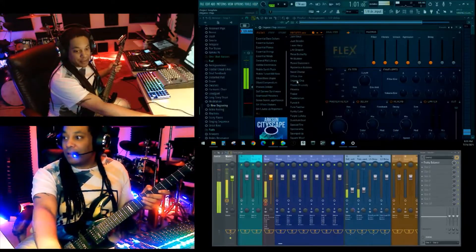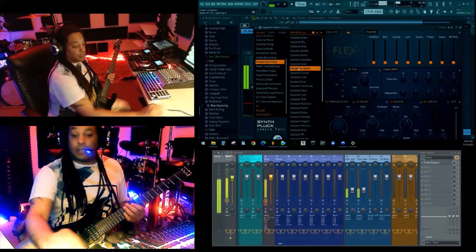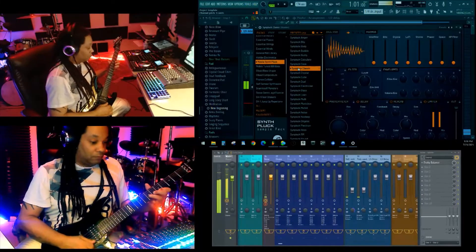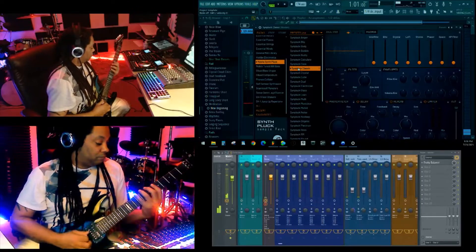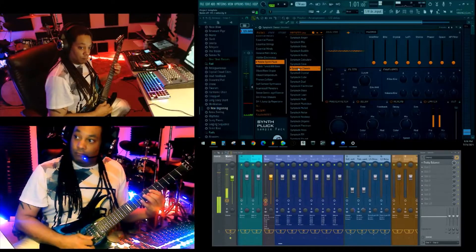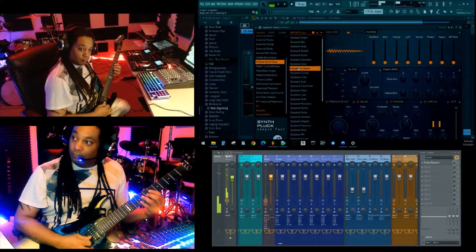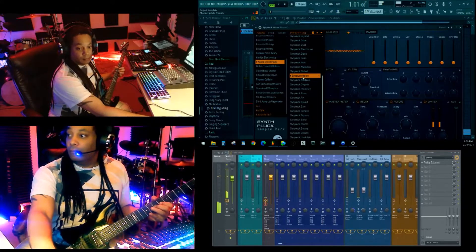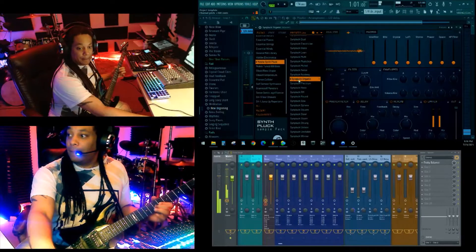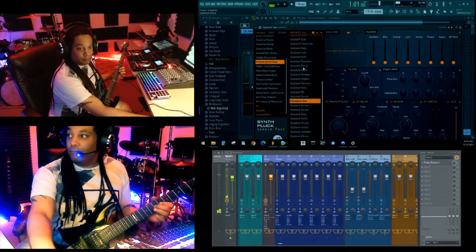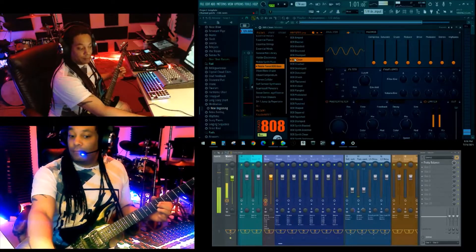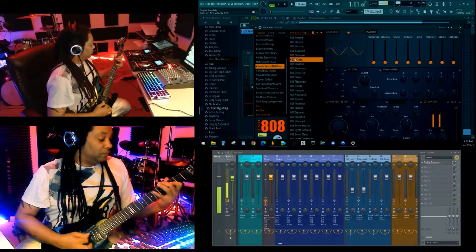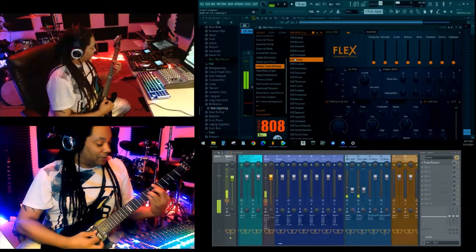So it definitely wants you to be accurate. You get your nice pluck sounds. Let's do some 808s. A chord with 808s? That's kind of crazy.